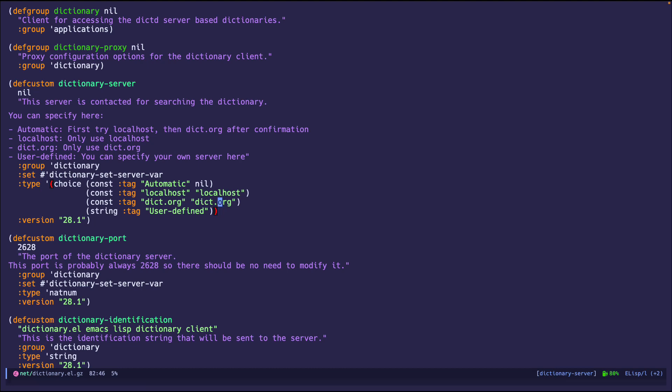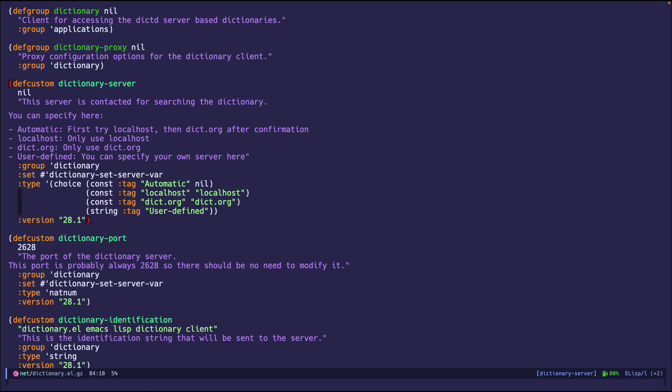But of course, if you use something, you'll have to change some other custom variables, which I'll leave it up to you. Because for me, dict.org works just out of box. It's good enough. And we're good to go.